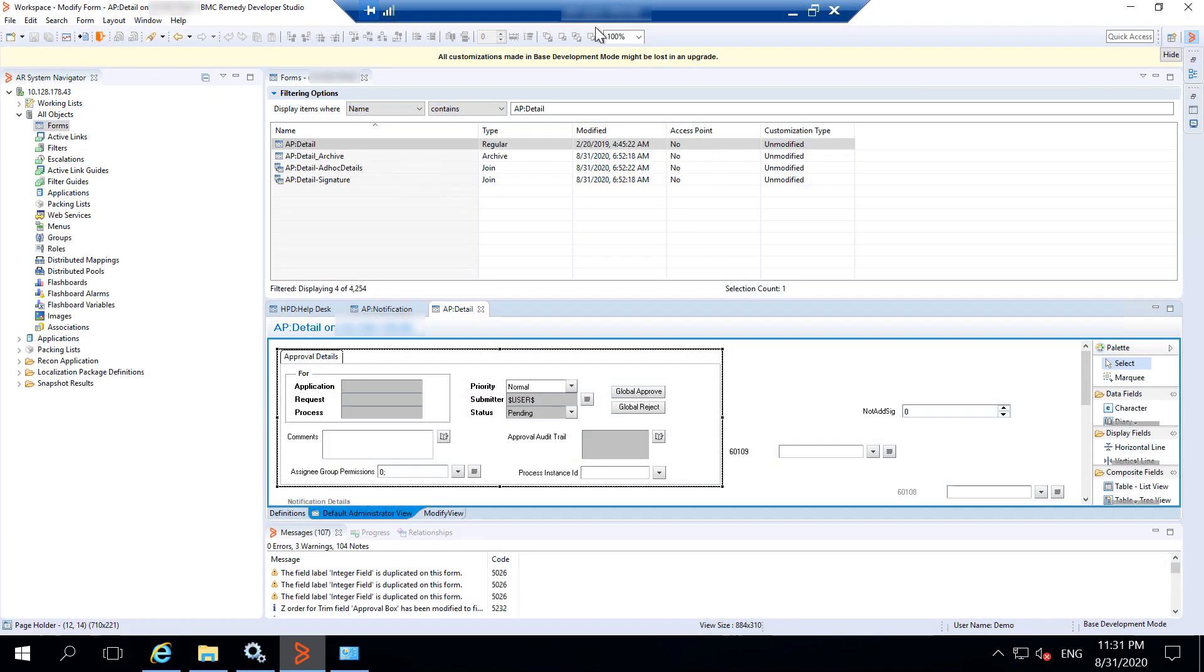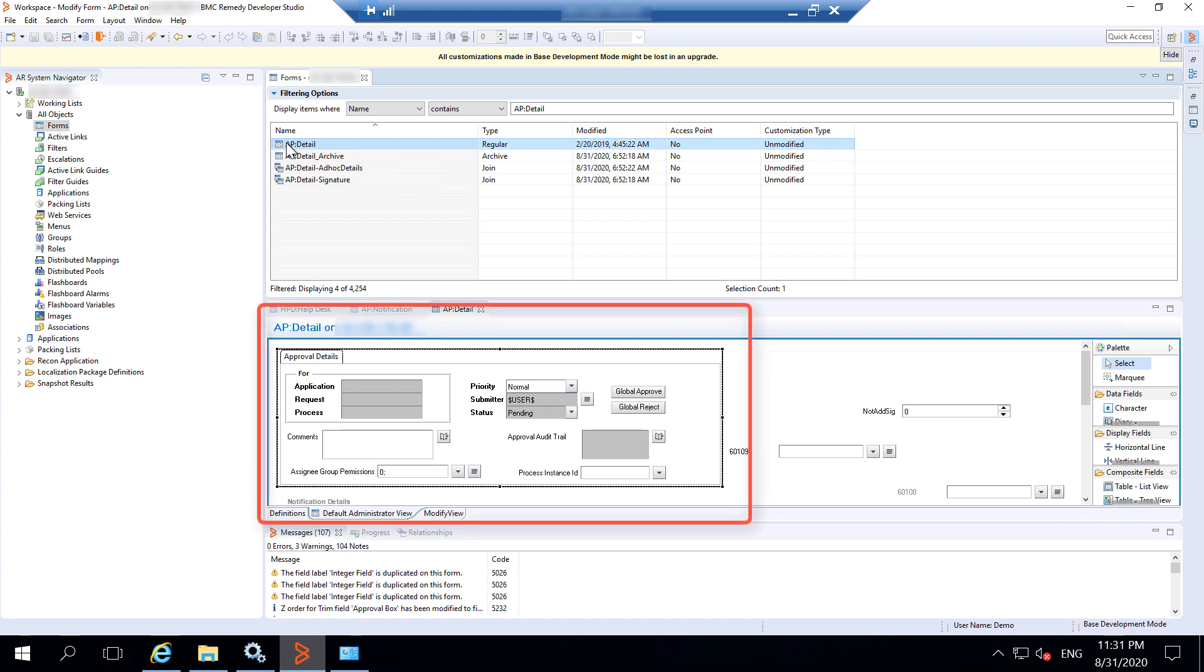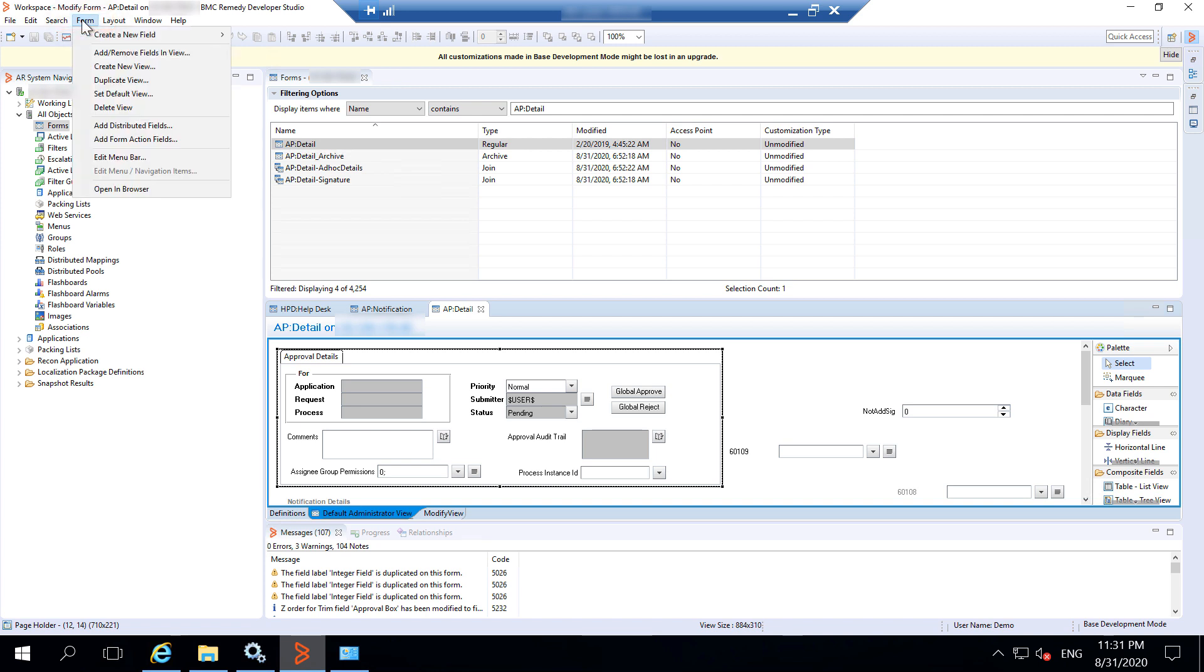In the developer studio, select the form for which you want to enable Progressive Views. Here, we are selecting the AP Detail form. From the Form menu, select Create New View.